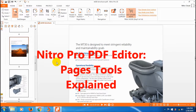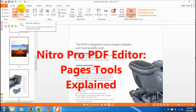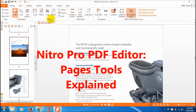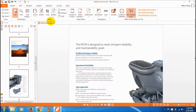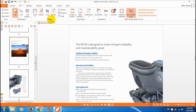Hi friends, welcome to the Nitro prototype tutorials part 2 of the edit feature. In this tutorial we are going to see how to edit pages or insert pages using different tools in the page section.